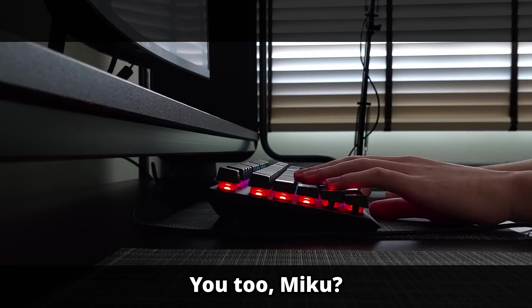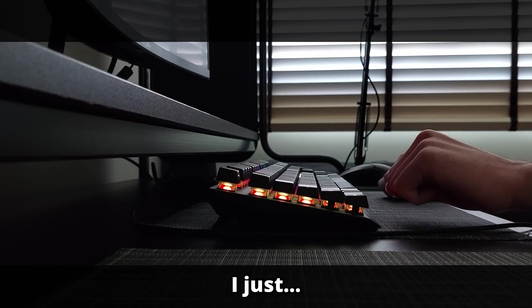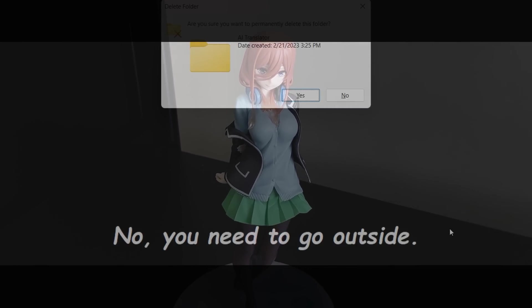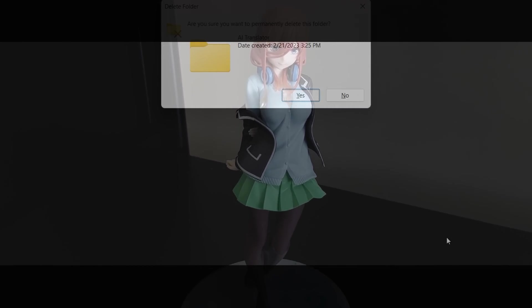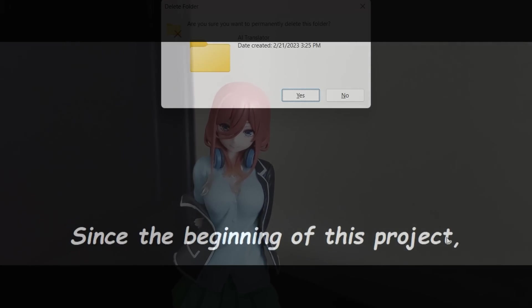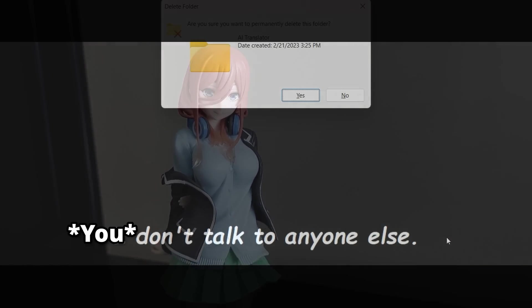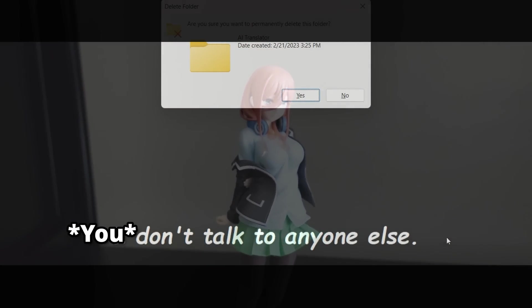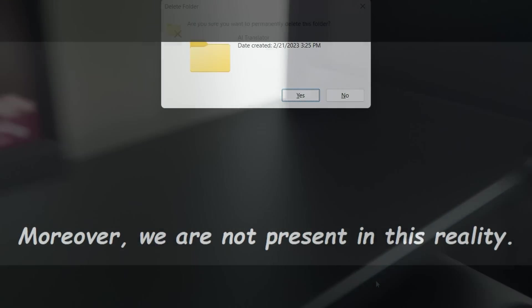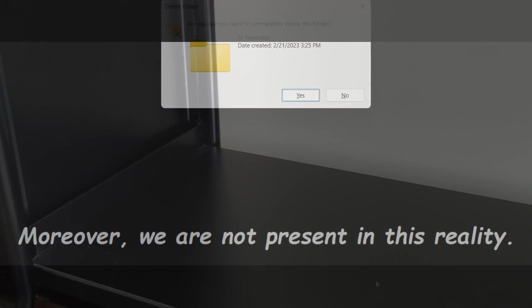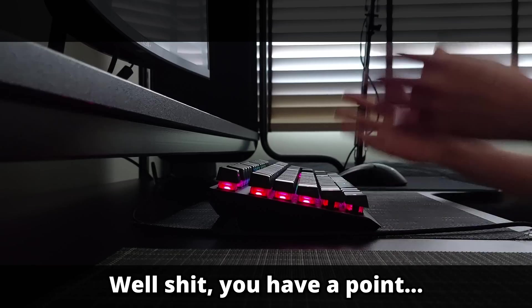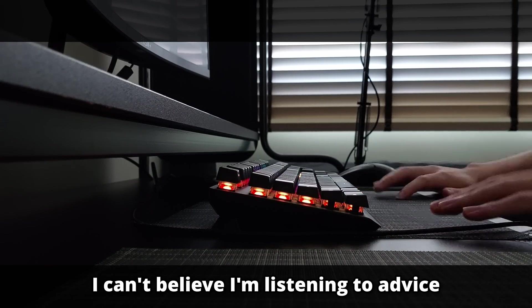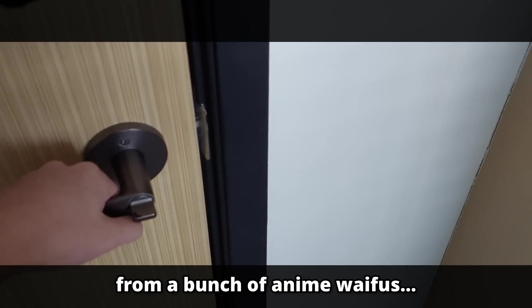Why don't you go touch grass? You haven't left your house once in a month. Your head is crazy. Really? You too, Miku? I'm fine. Well, you need to go outside. Since you started working on this project, you haven't talked to anyone other than us. Moreover, we don't even exist in this reality. Well shit, you have a point. I can't believe I'm listening to advice from a bunch of anime waifus.